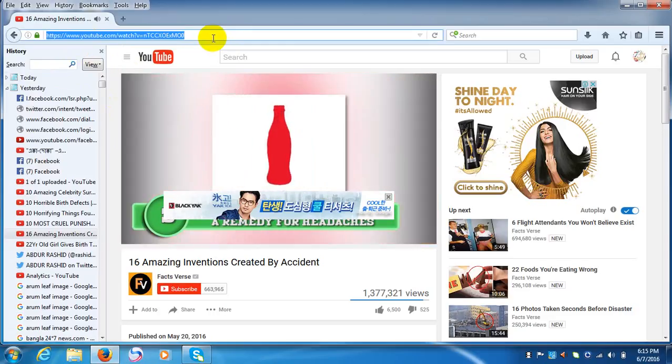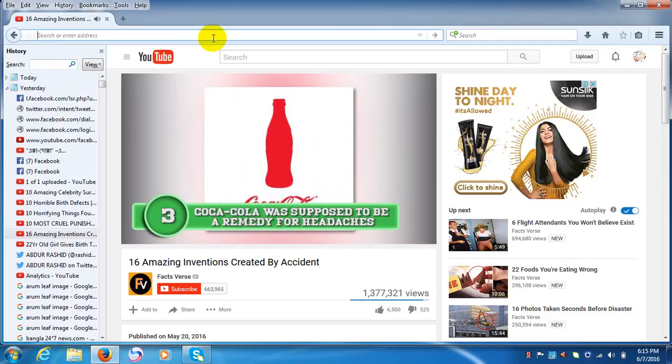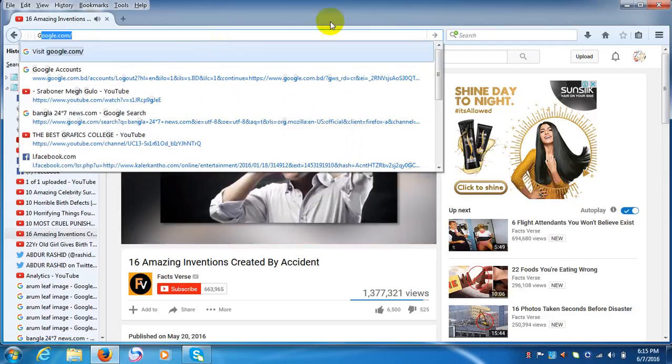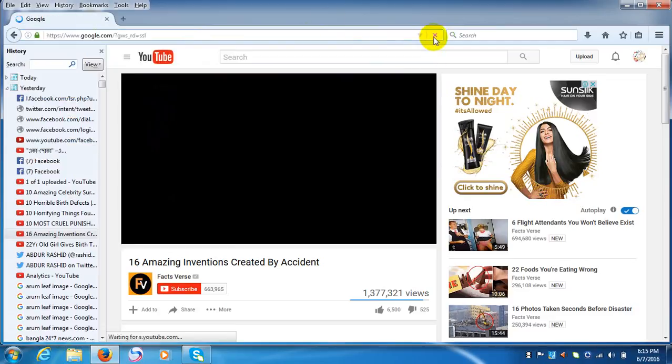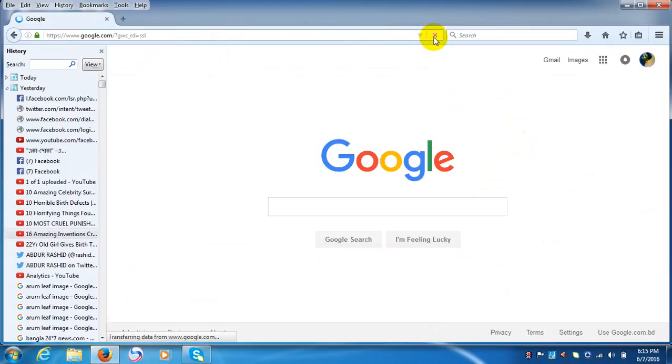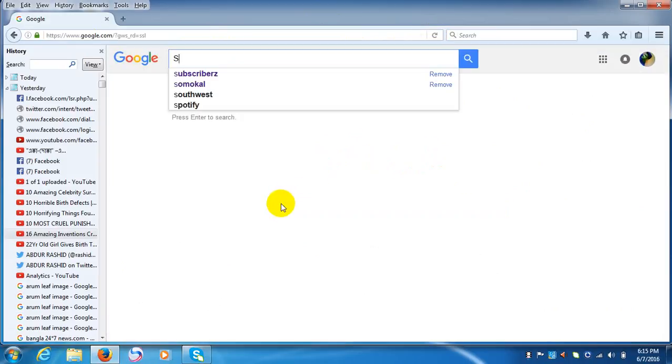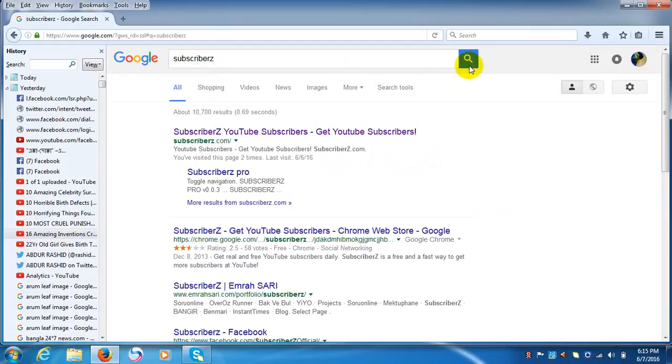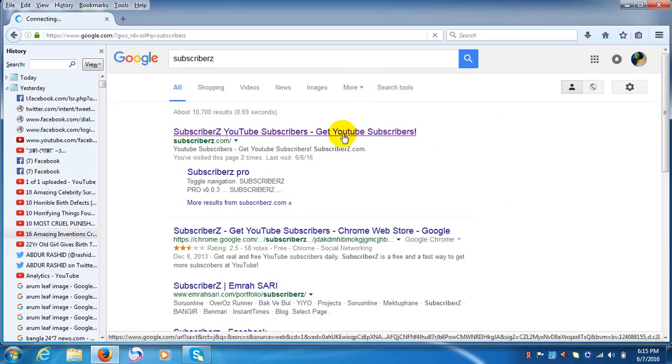First, you have to go to google.com and type 'Subscriber Z' or 'subscriber jerk'. You see here the name, YouTube subscribers, get YouTube subscribers. Here you have to click.